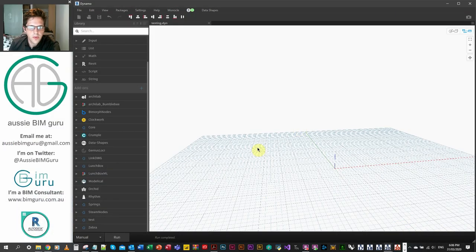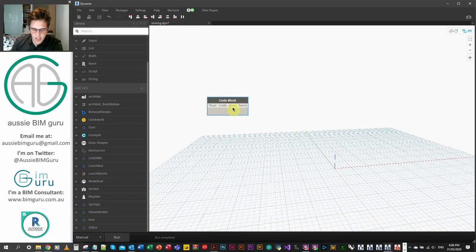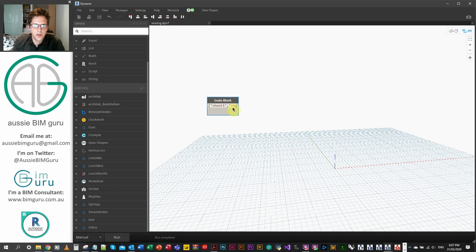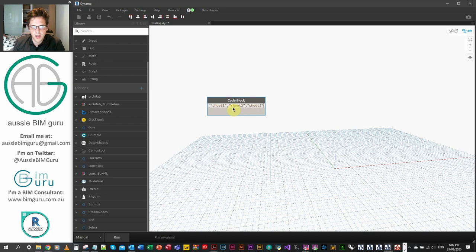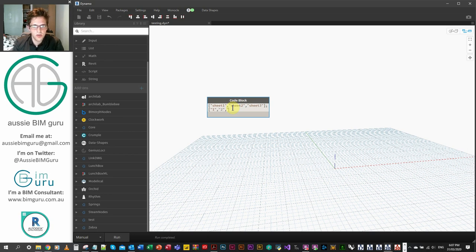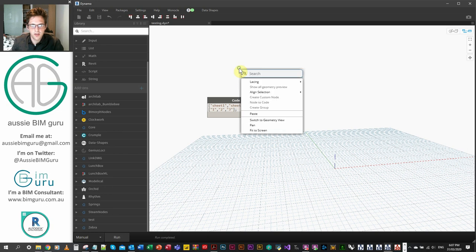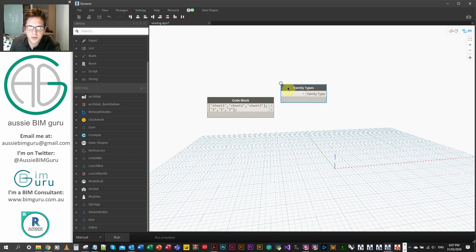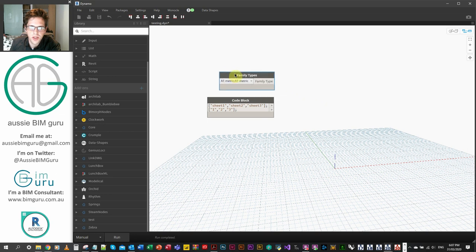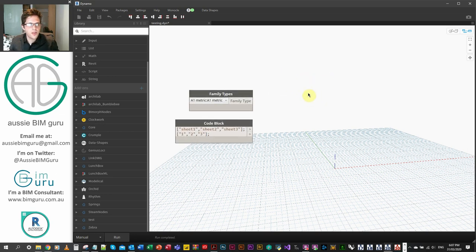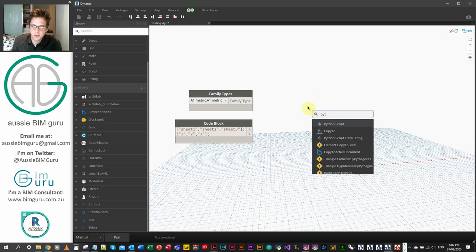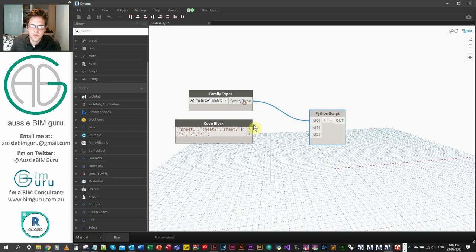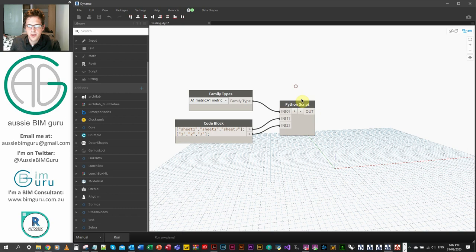Okay, Dynamo. So we're going to make some sheets. We're going to make a list of names and numbers really quickly. We'll just say sheet one, the strings, sheet two and sheet three. You could obviously draw these out of an Excel table. I'm just doing this to save a bit of time. We'll just do our numbers as well. Note that they're strings because sheet numbers are text. And then we need to get a title block type as well. So I'm just going to get a family types drop down for this. And I'll just get the A1 metric title block because I'm in the basic sample project right now. So these are our three variables.